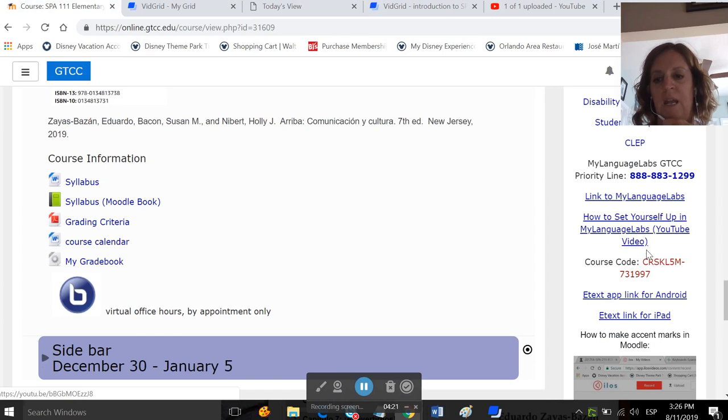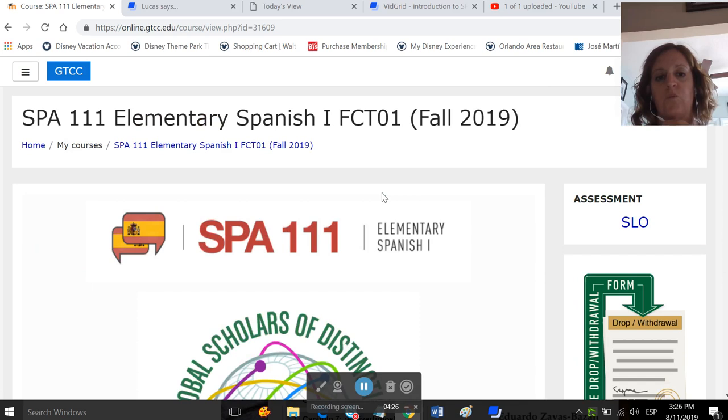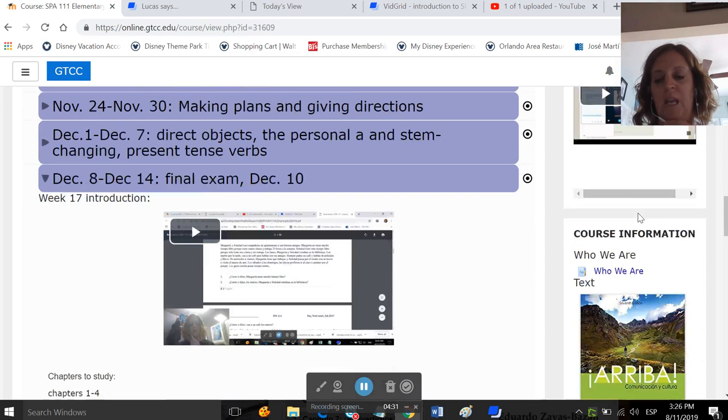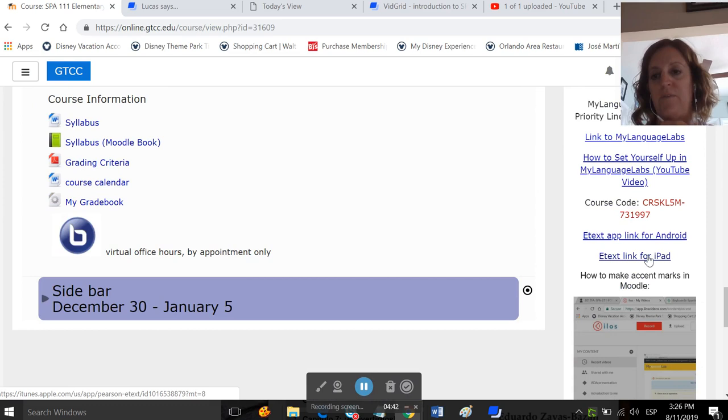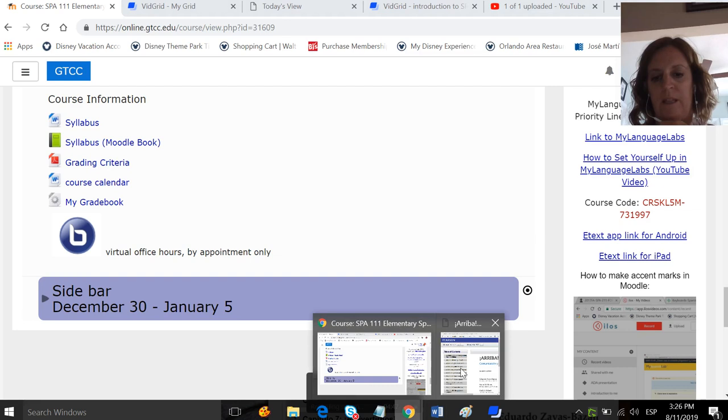This is our class code. Well, this is the class code for Spanish 111 FCT01. For my other two Spanish classes, you'll be able to find your code in the same spot, but it will be different than this one. And this link takes you to a place where you can get the app so that if you don't have to buy the text, the text comes with My Language Labs.